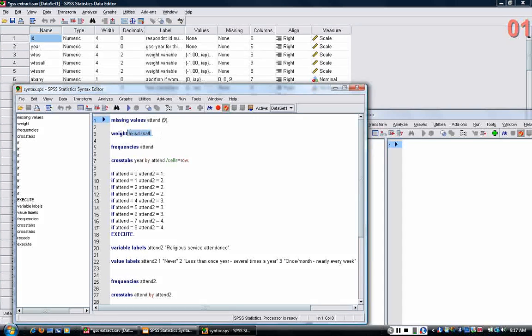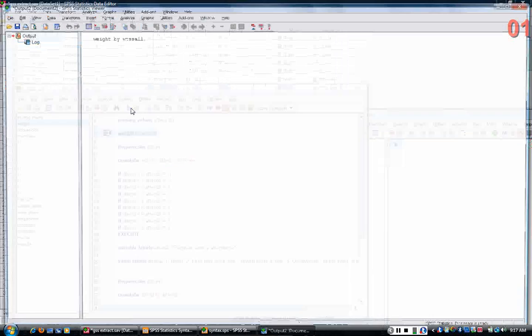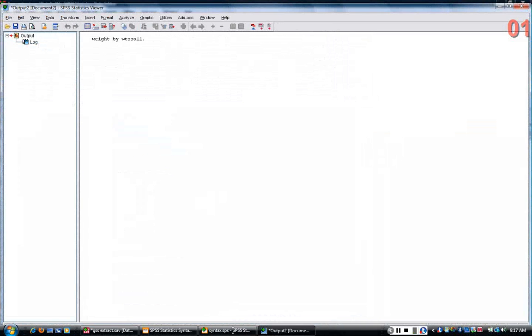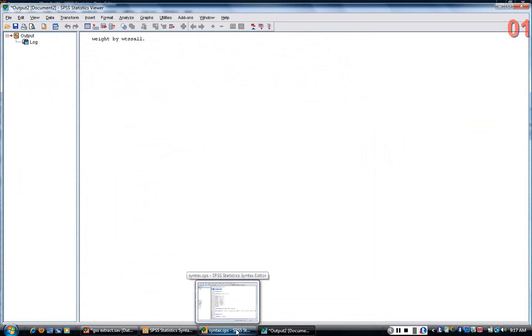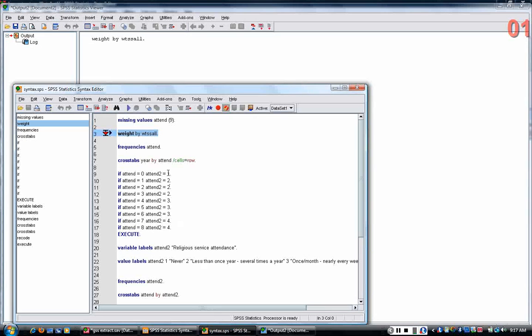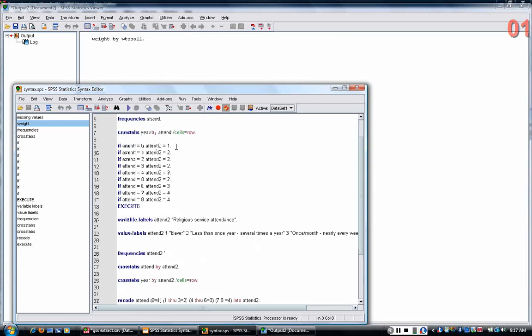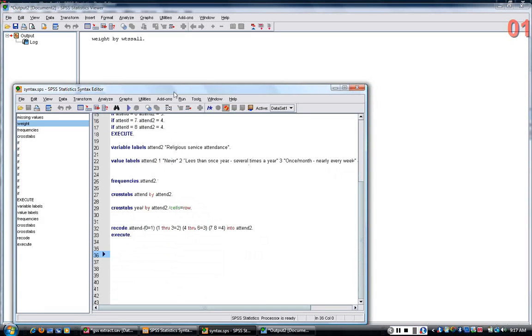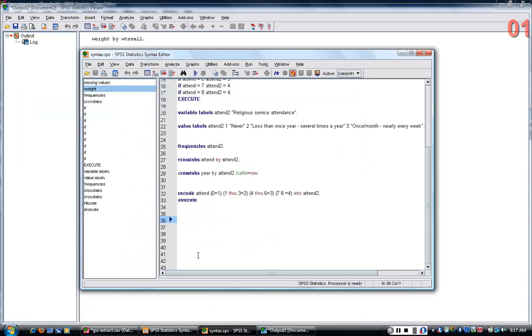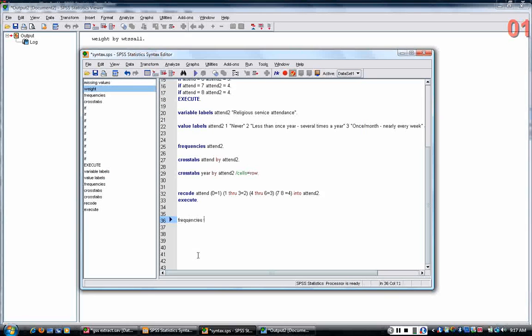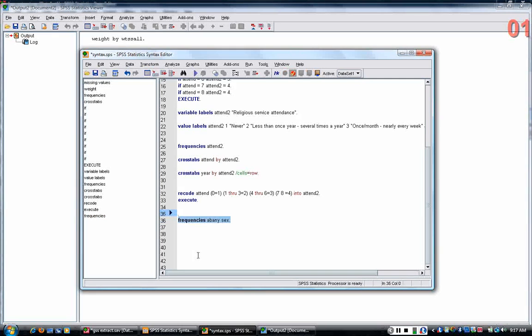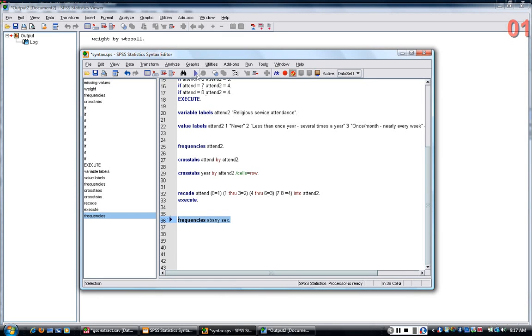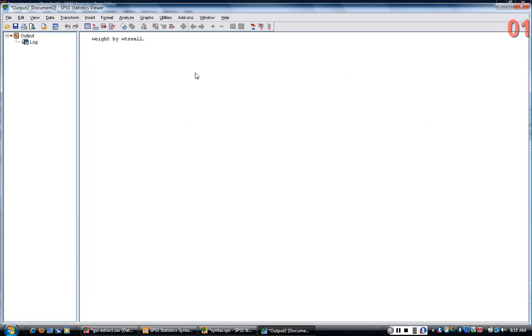I'm going to weight the data by running the weight that I created in a previous tutorial and I'm going to first look at frequencies of both of the variables I'm interested in. Here's the frequencies for abany and for gender which is sex. You can write as many variables after the frequencies command as you want.